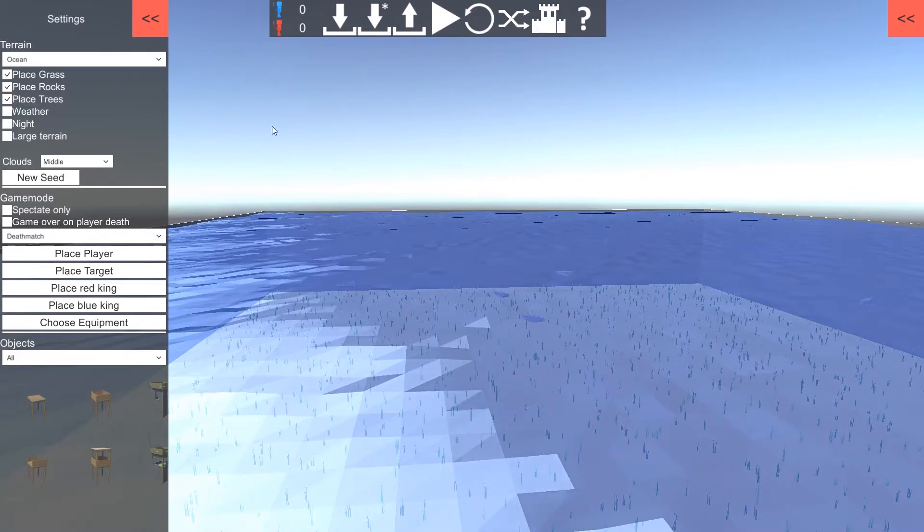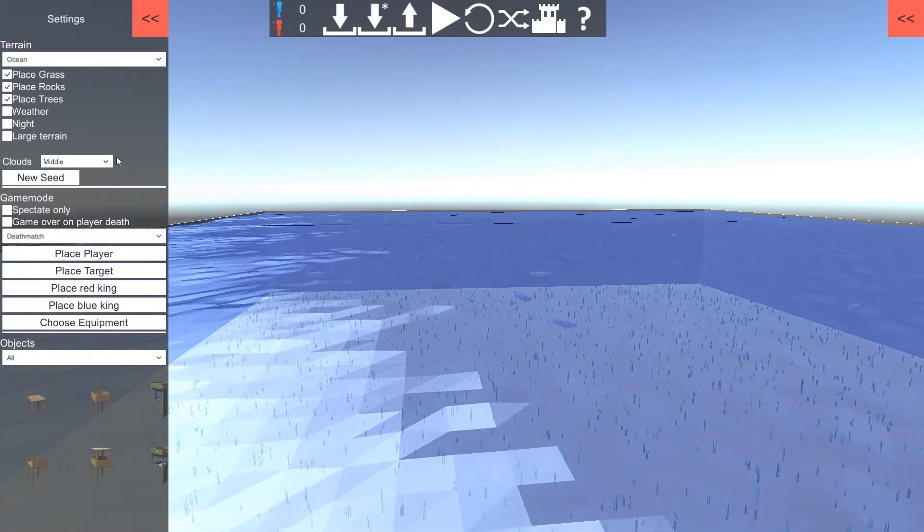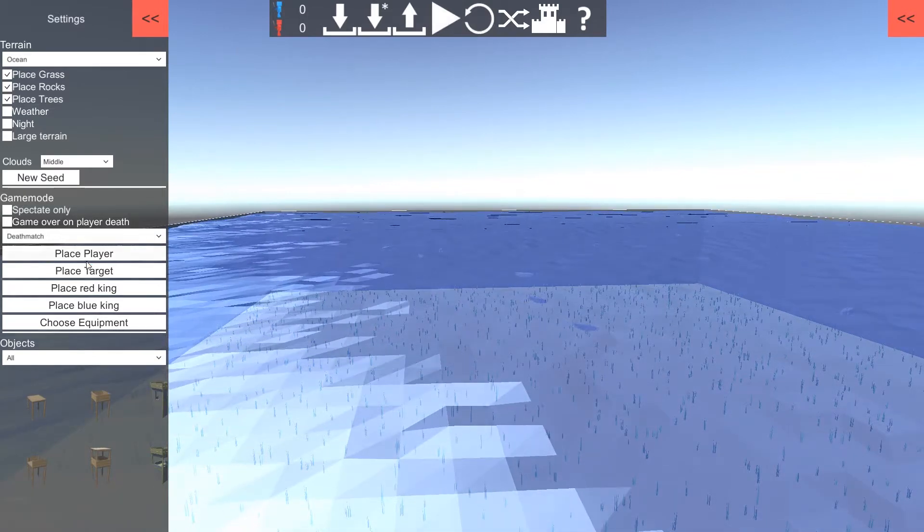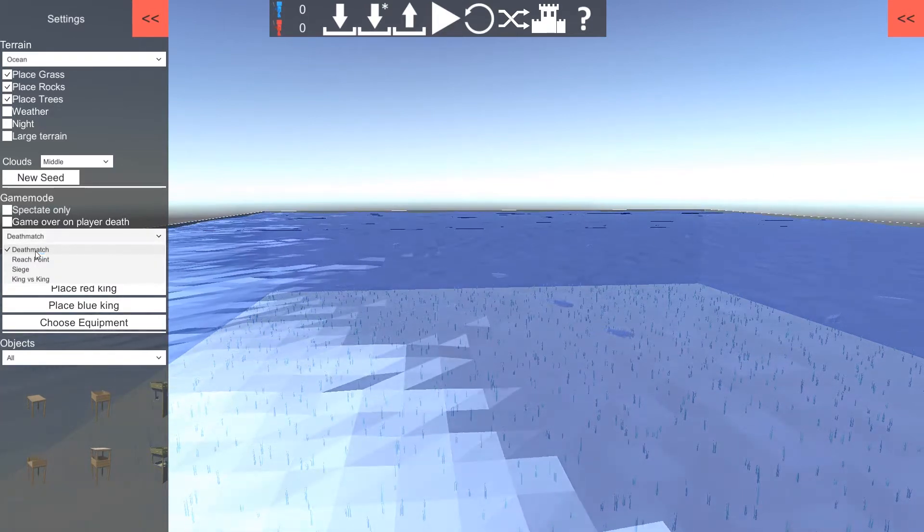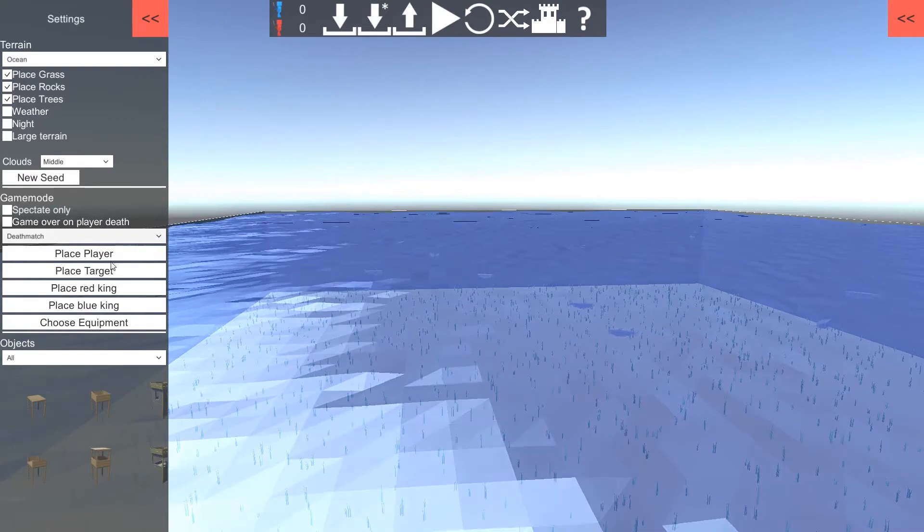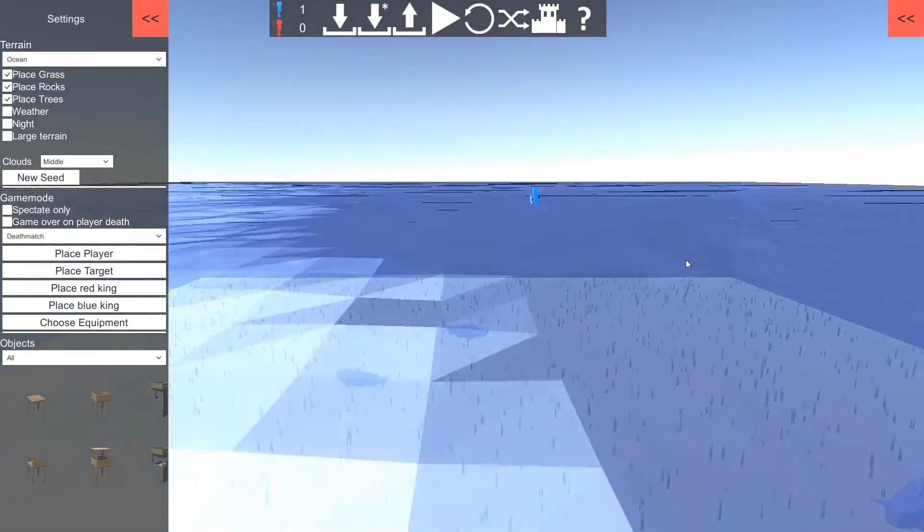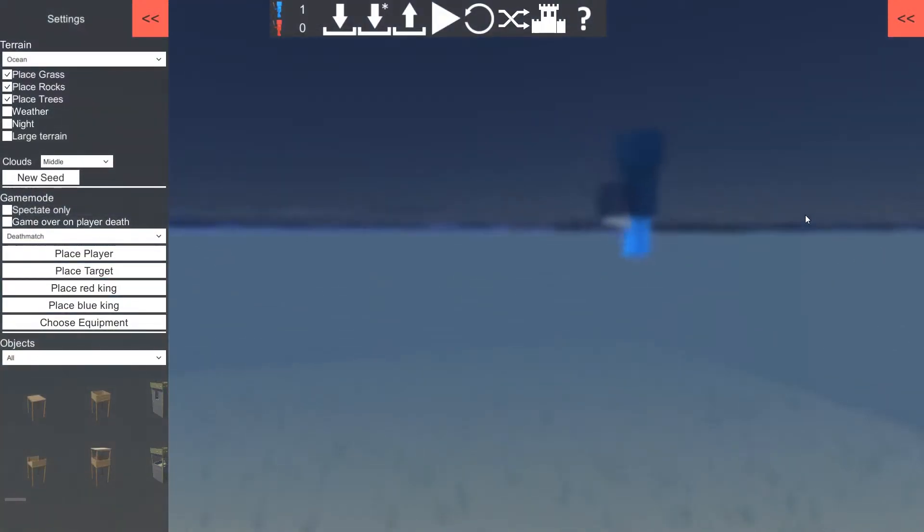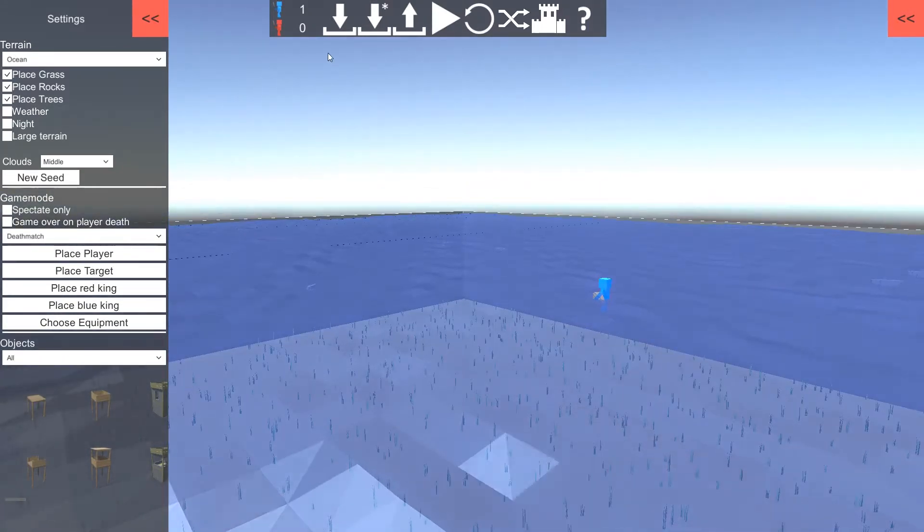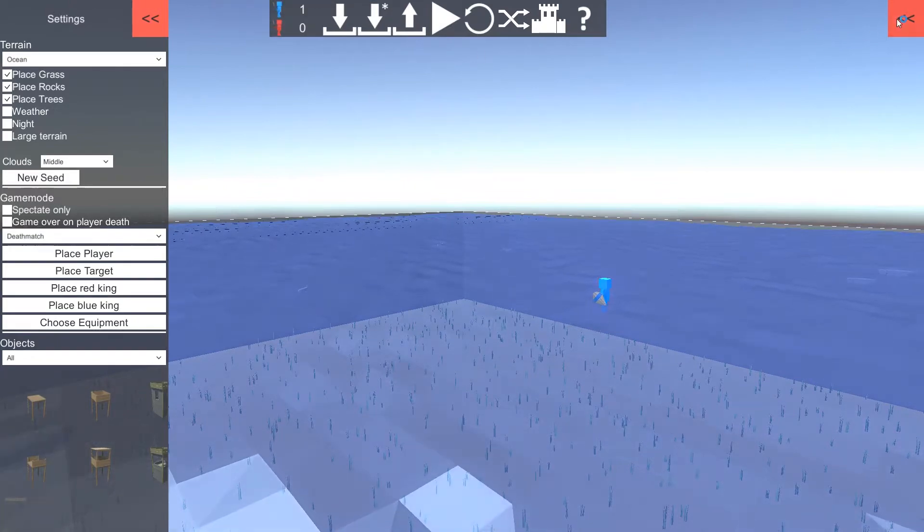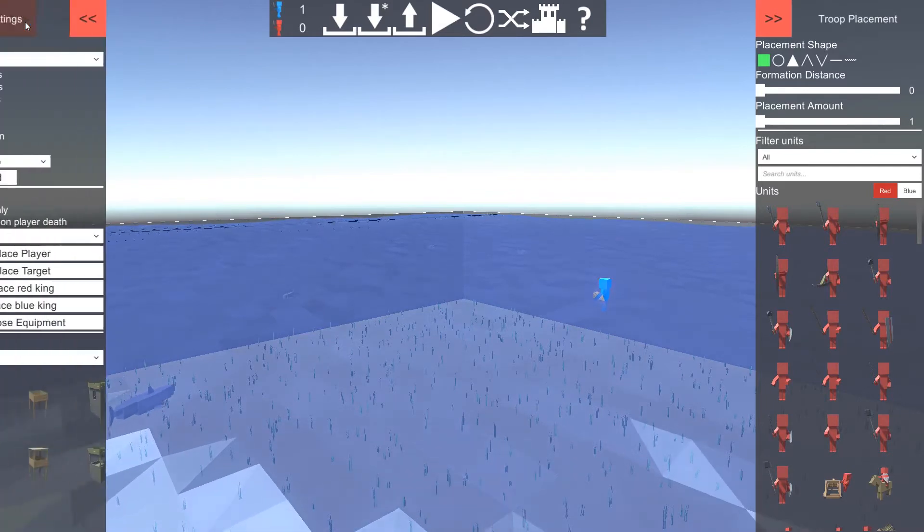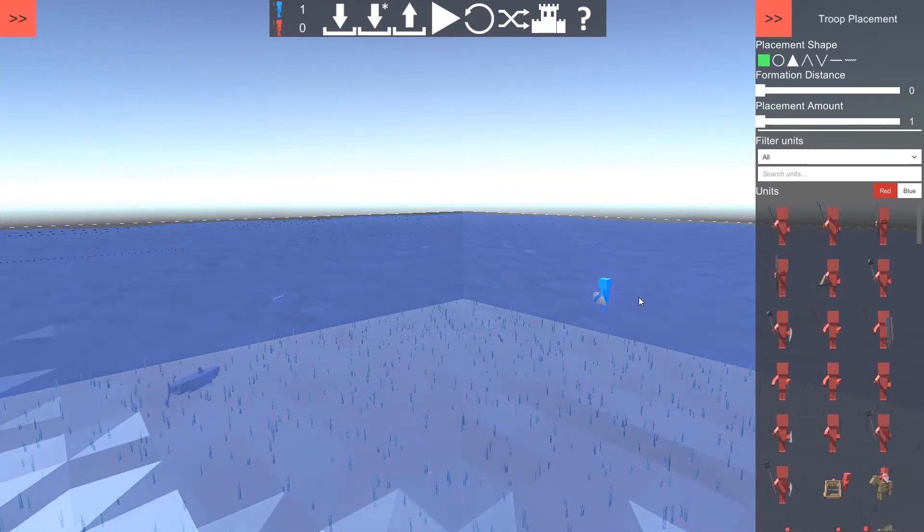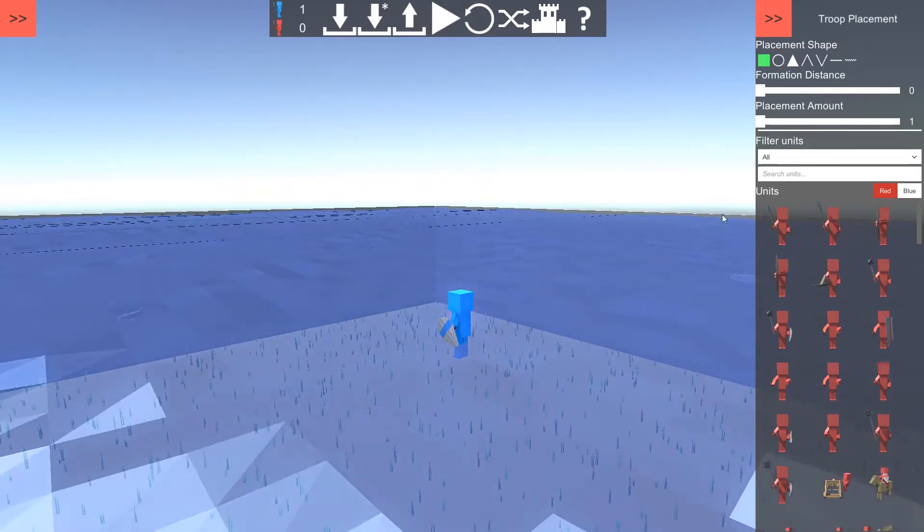Let's do a standard red versus blue. So I want to place some units. We're going to need some red and some blue units. What mode should we do? We're just going to do a deathmatch, I think. I've spawned the player all the way over here. What use is that?